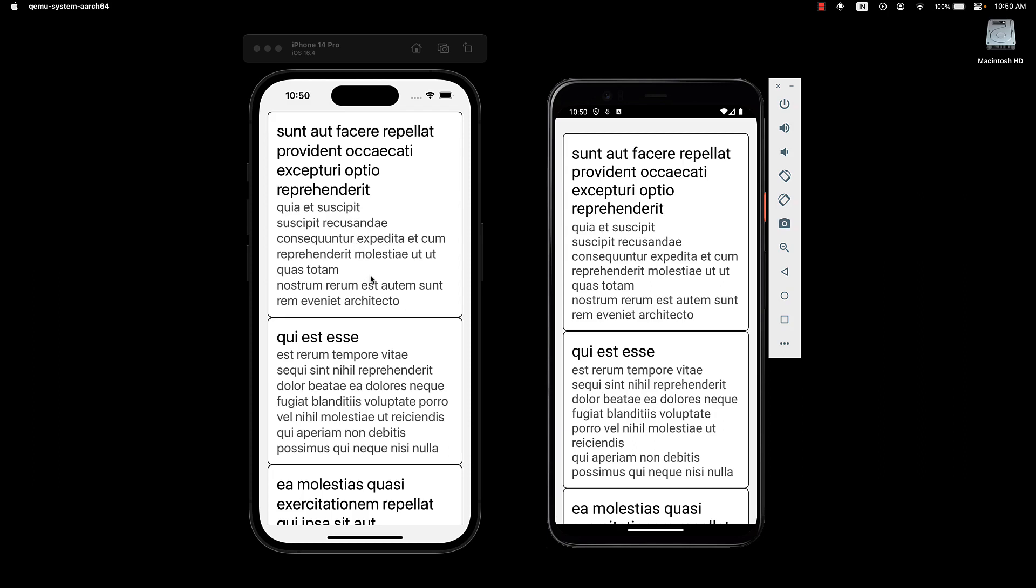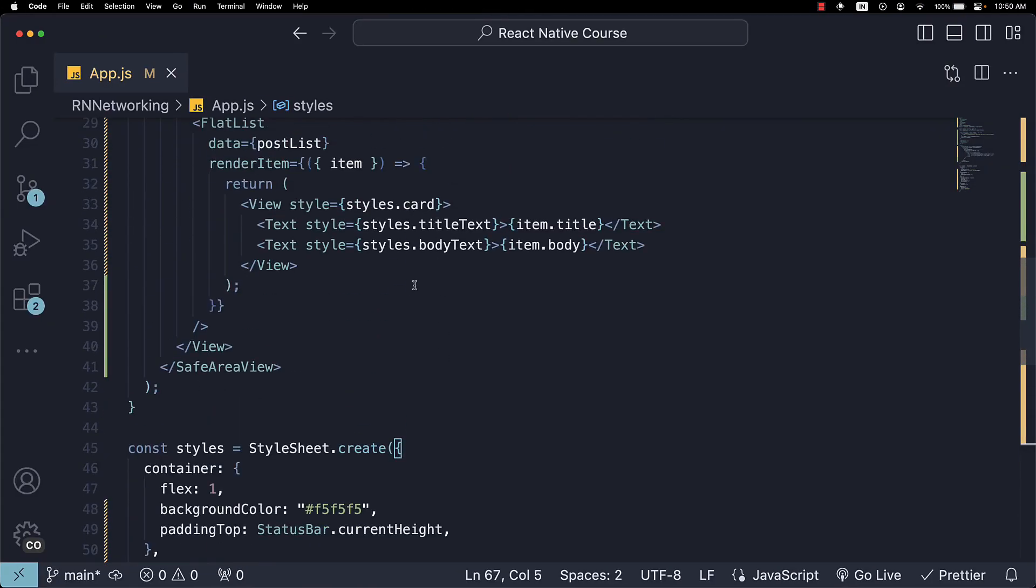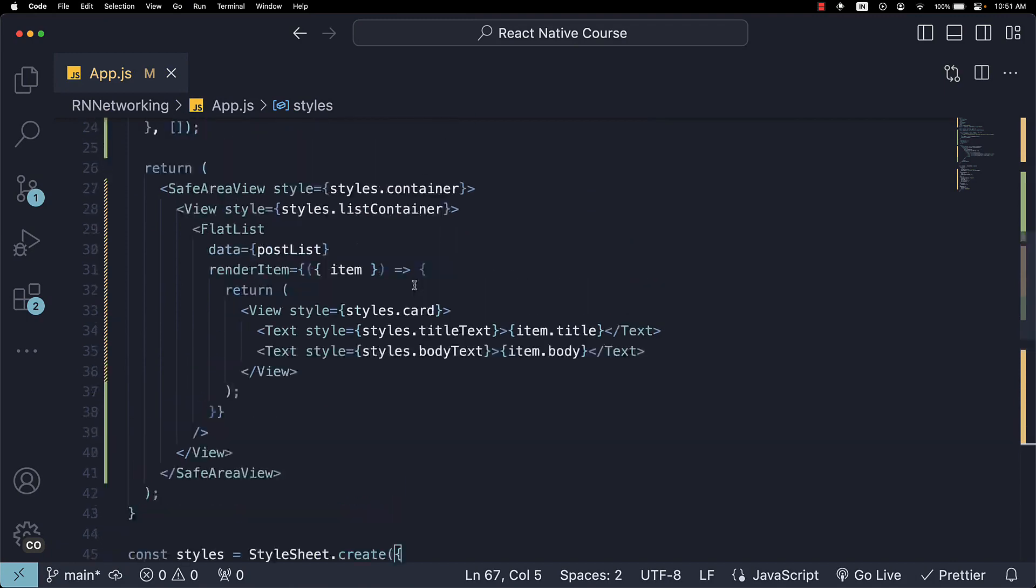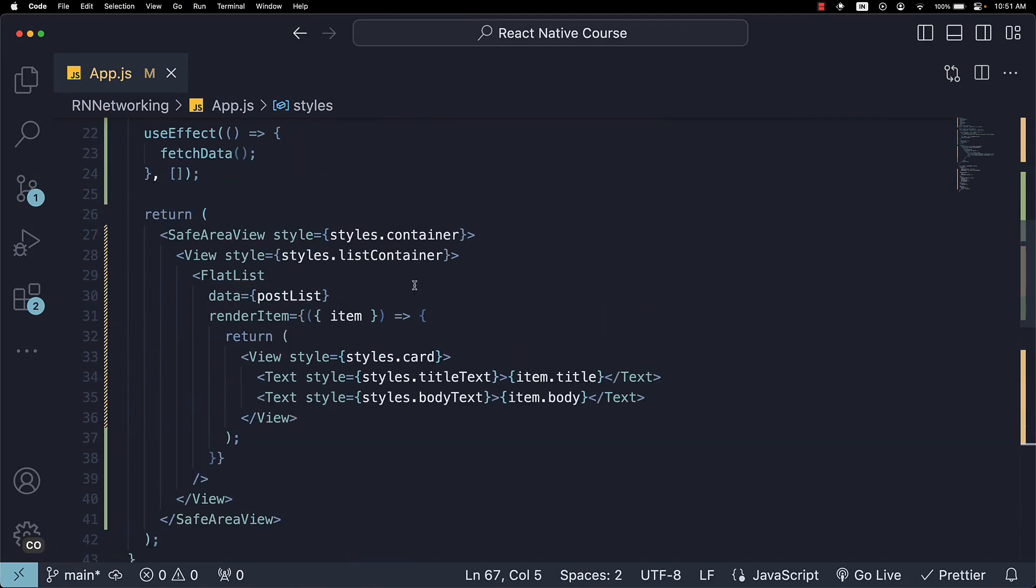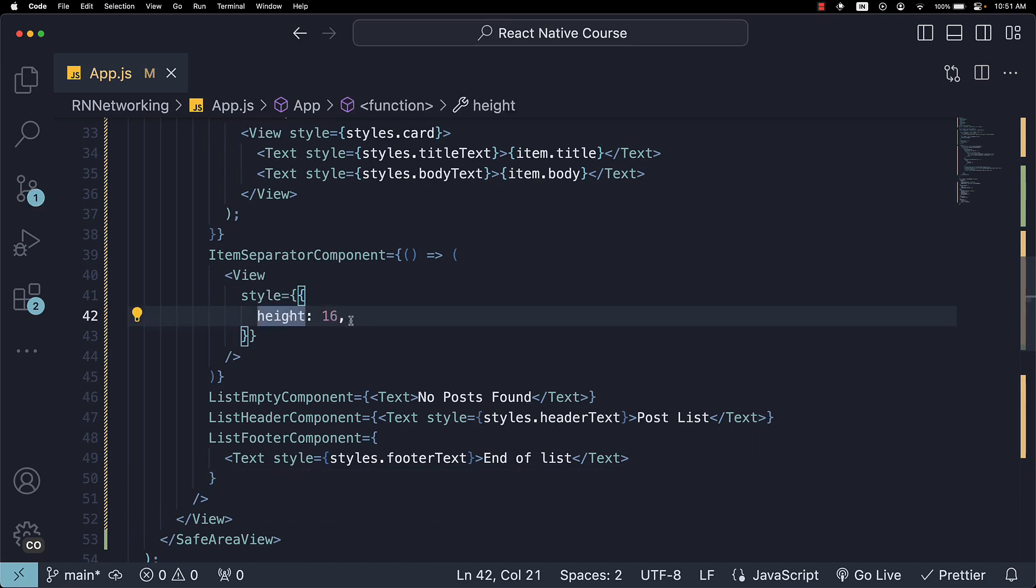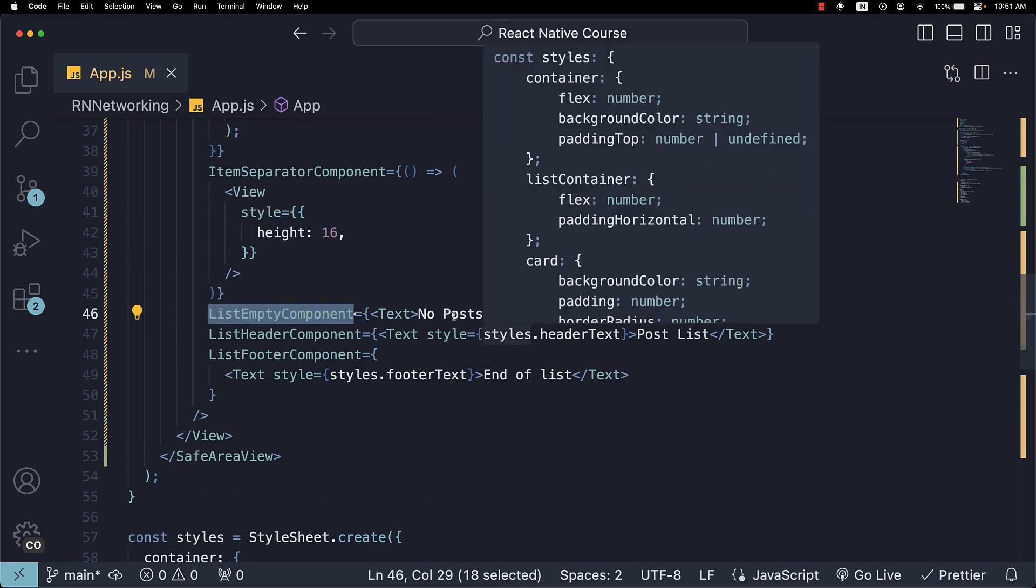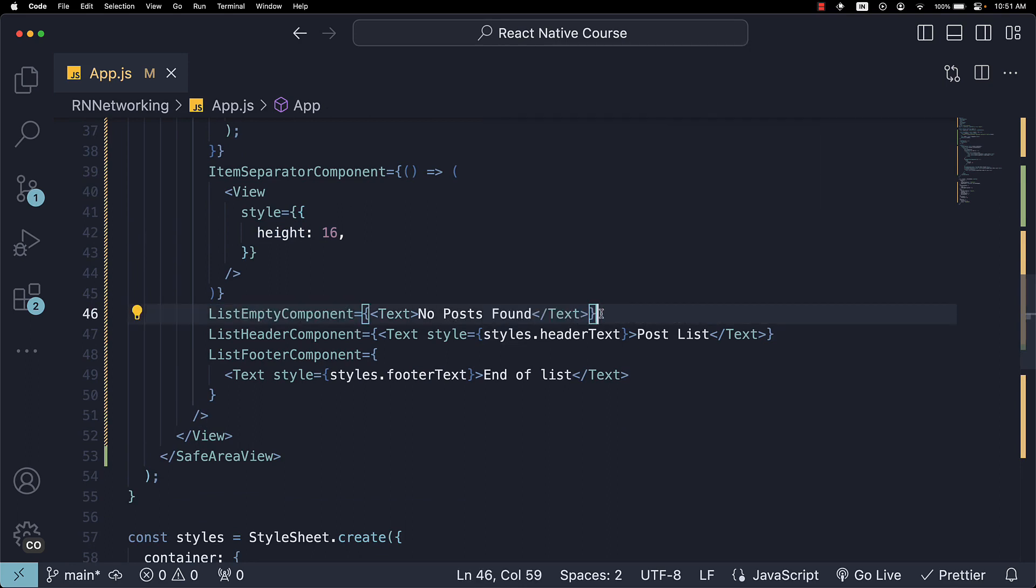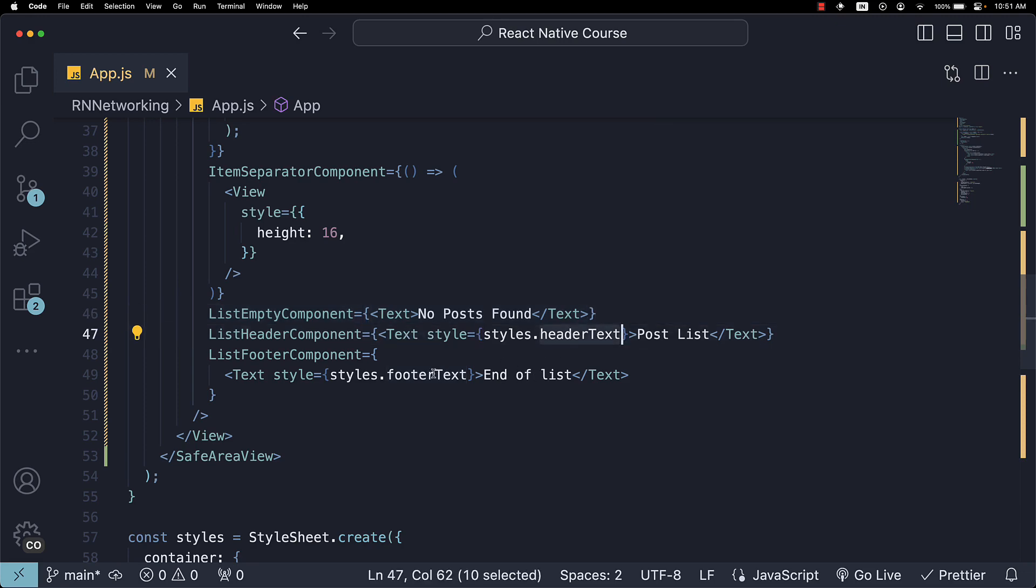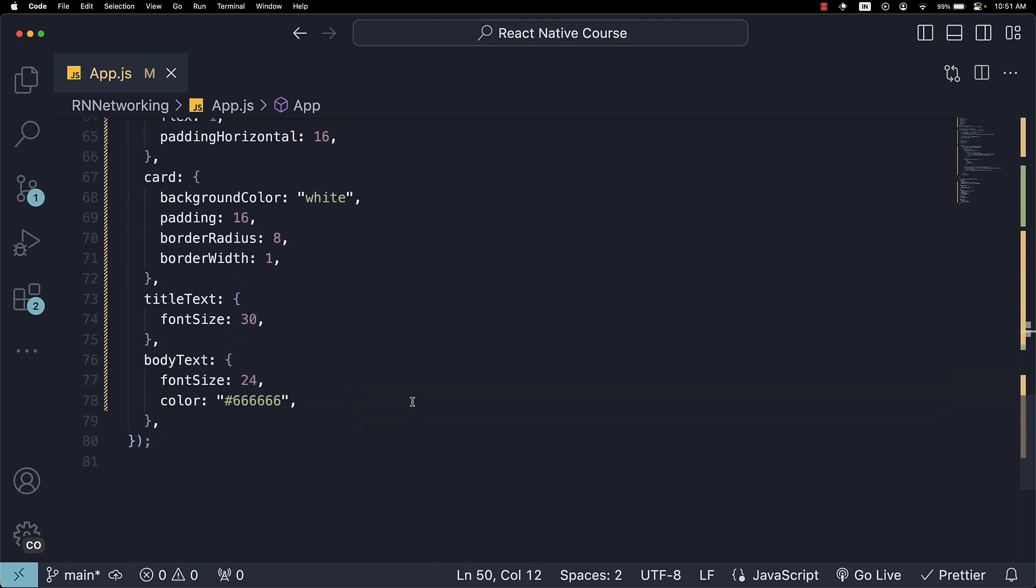To enhance the UI, let's add separators, a header, and a footer. Since these are props we have covered in a previous section, I'll paste the code directly. So, we have ItemSeparatorComponent, which simply has a height of 16 pixels, a ListEmptyComponent which renders 'no posts found' if the postList array is empty, ListHeaderComponent that says 'postList', and ListFooterComponent that says 'end of list'. We also have headerText and footerText newly added, so let me copy-paste the styles for those as well.